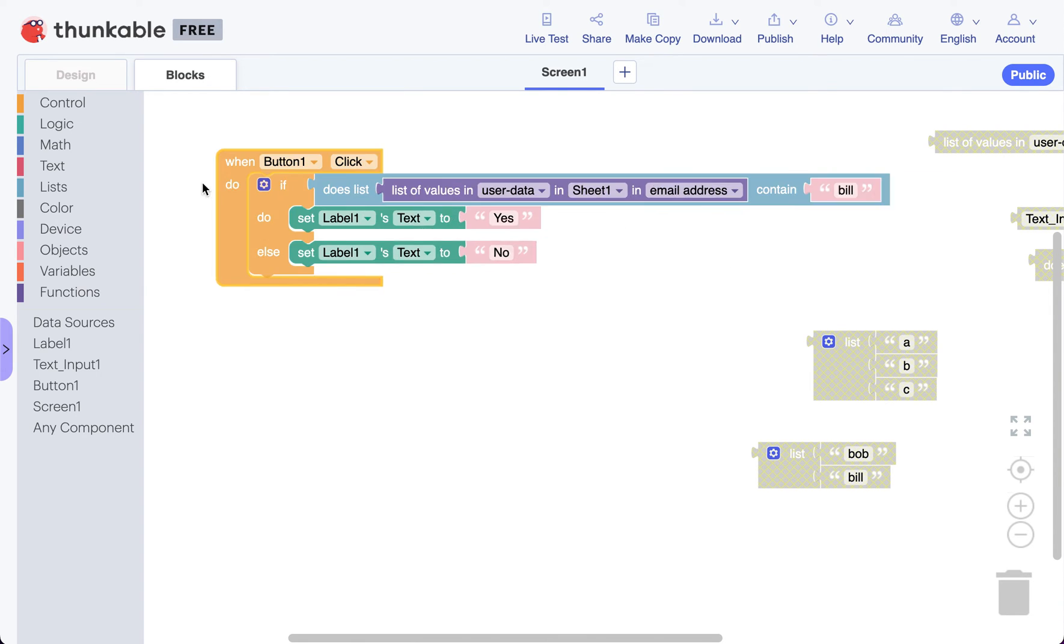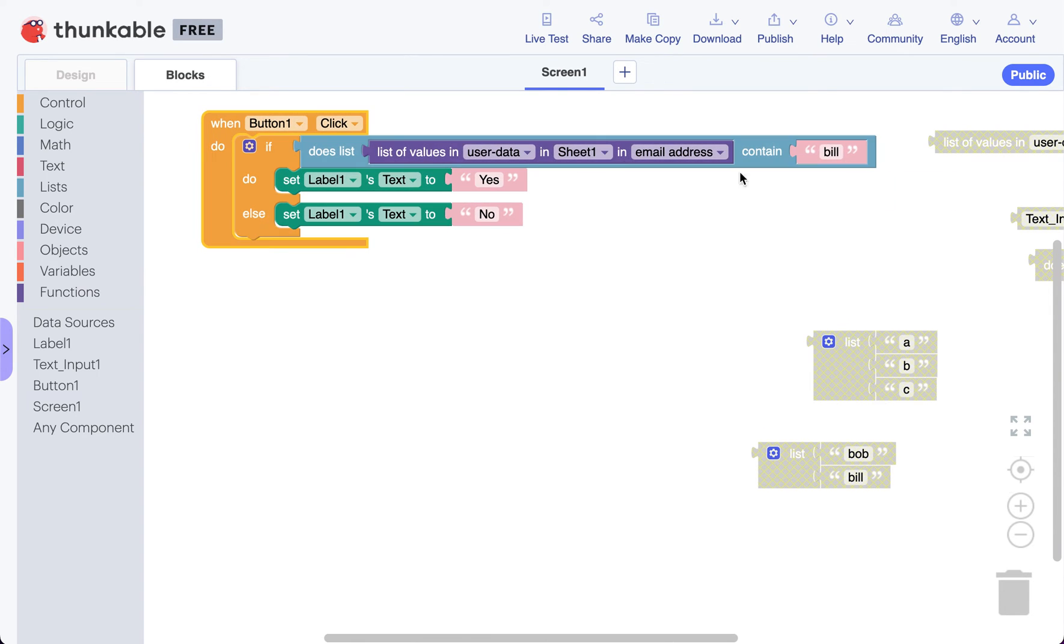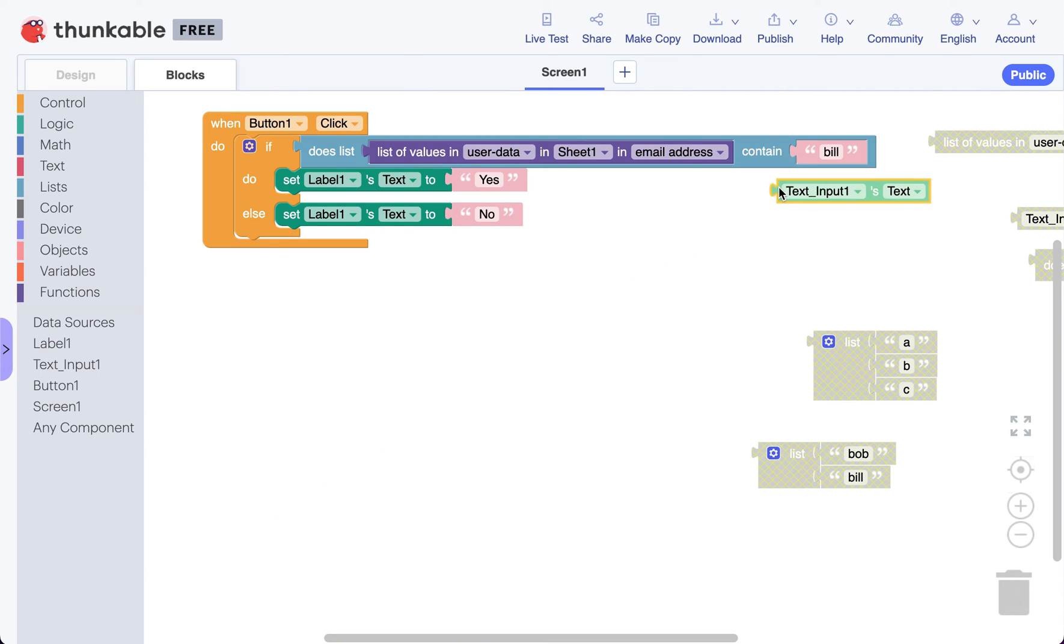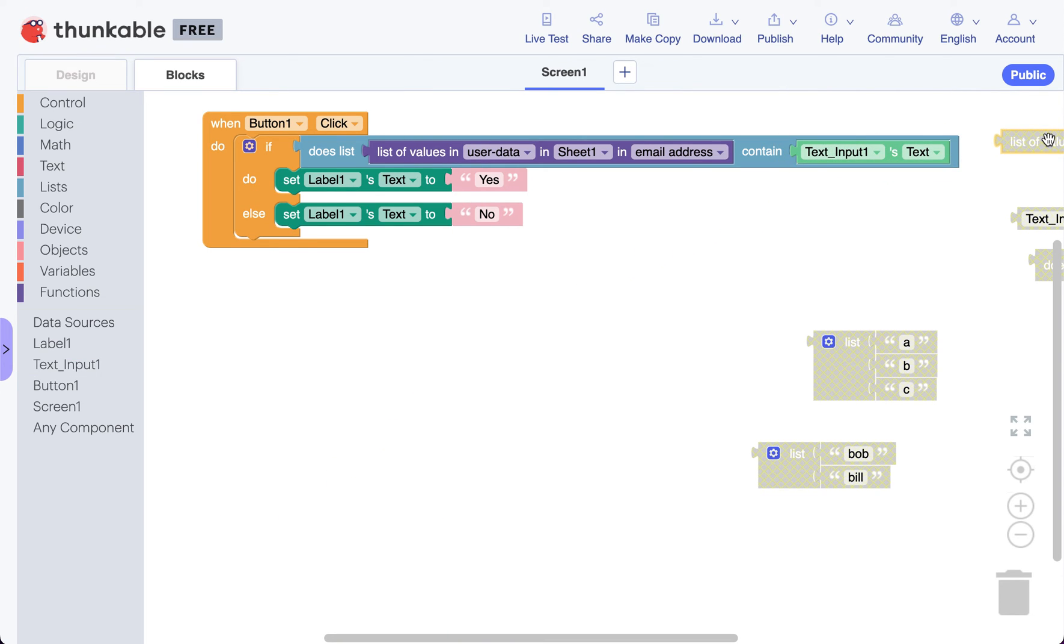So what do we want to do? We're not really wanting to check for bill. We want to check for text, our text input. We want to see if the text that our user has typed is one of the email addresses in the list.